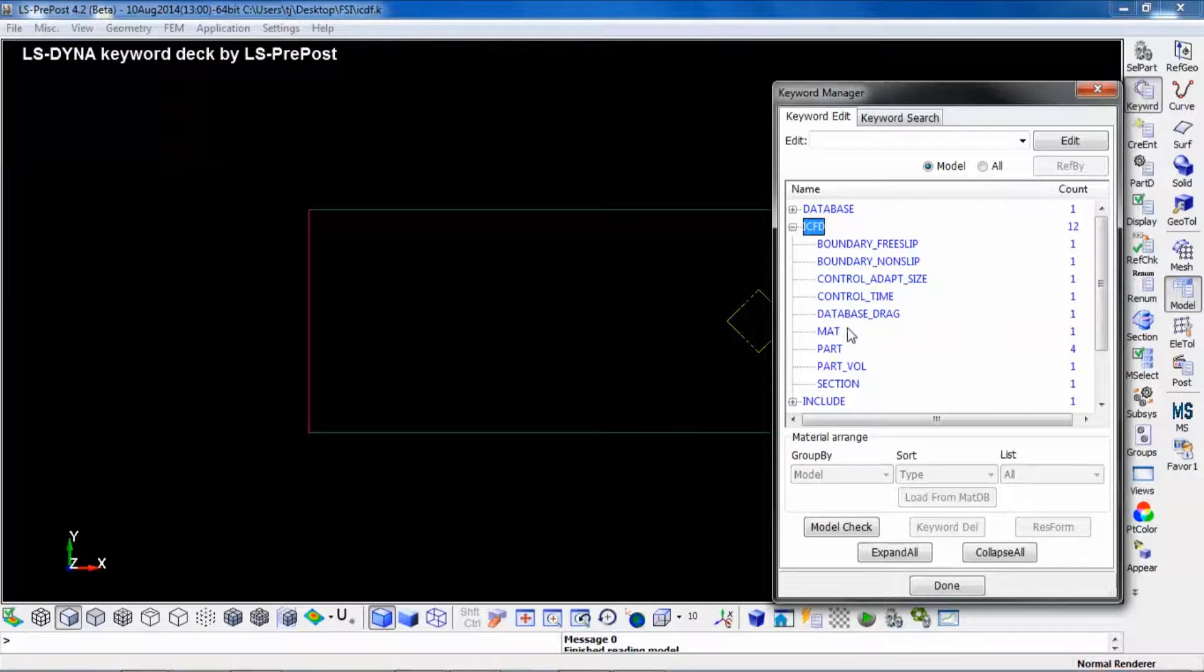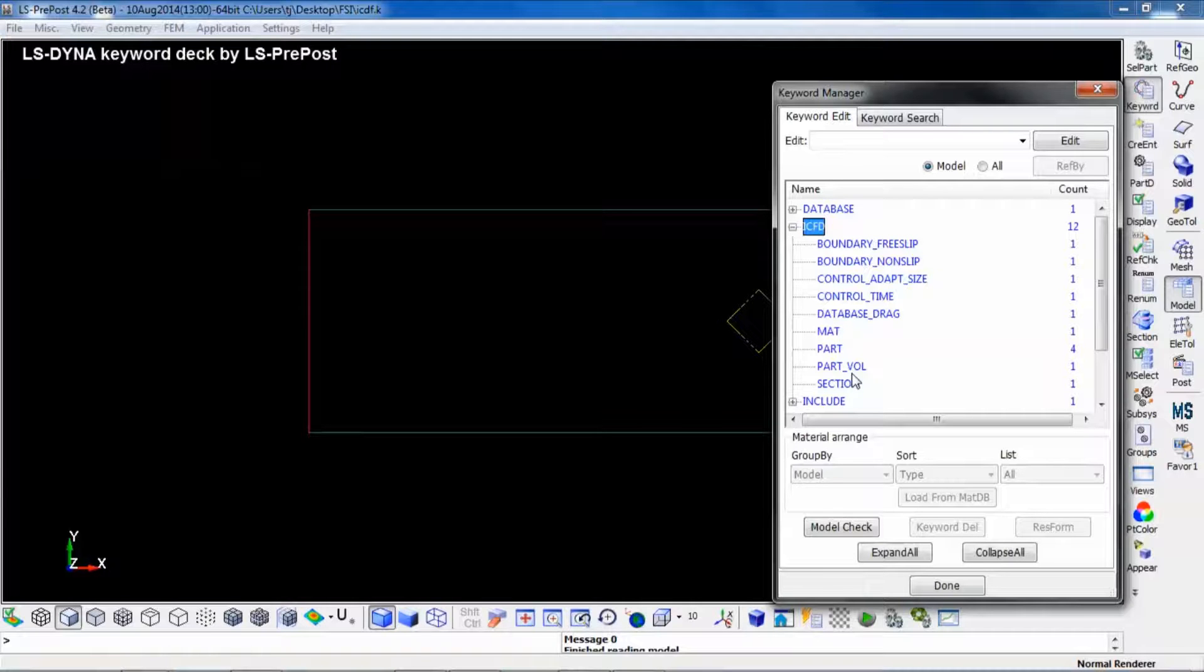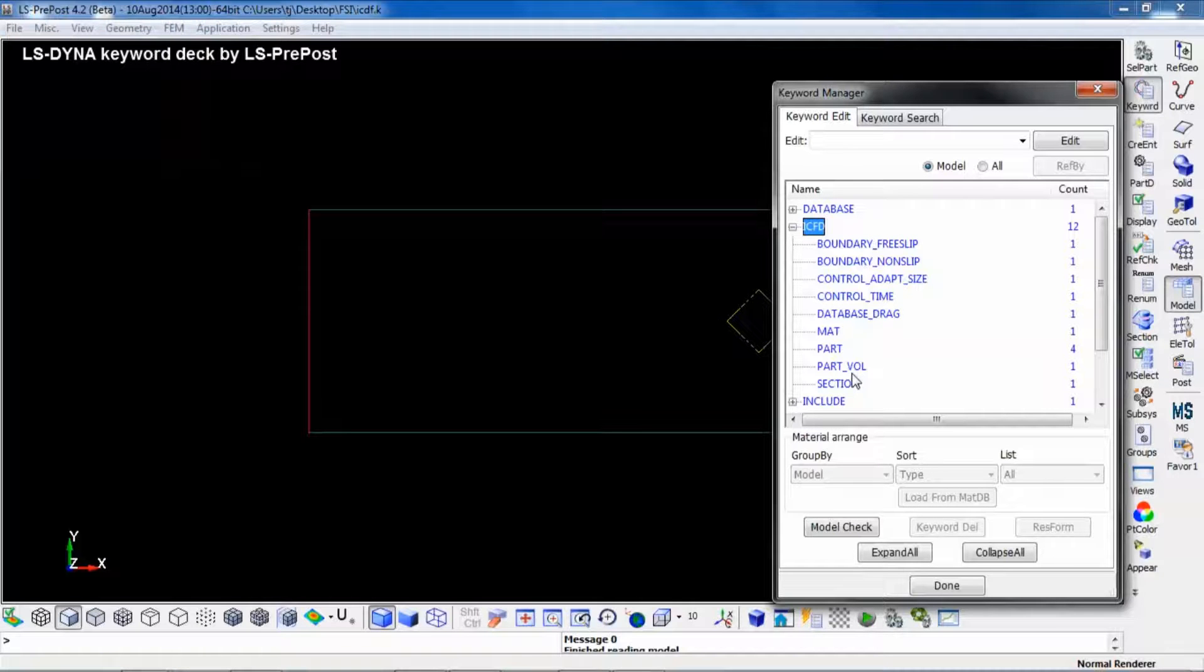In addition, you can define boundary conditions of the fluid, for instance velocities and temperatures. In this case, the fluid is at rest.